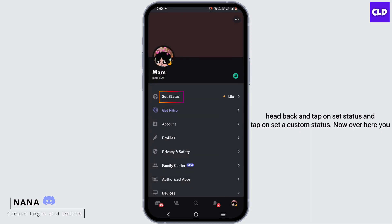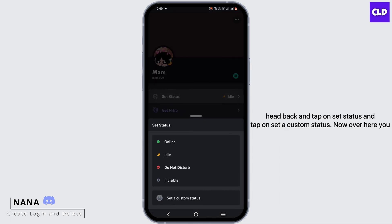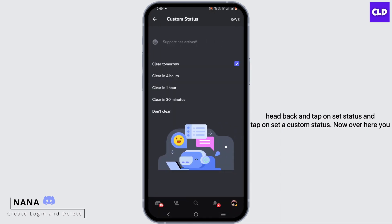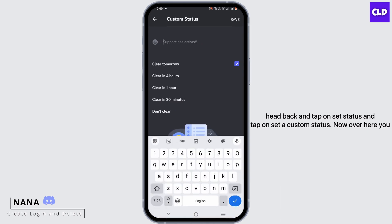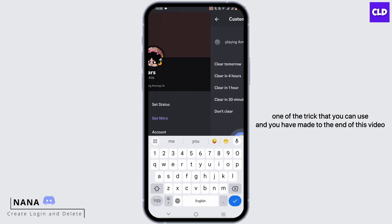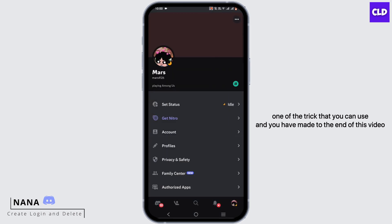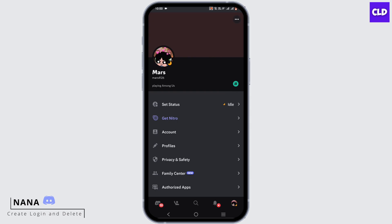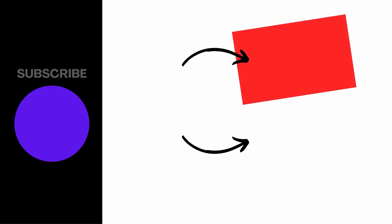Once you do that, head back and tap on Set Status, then tap on Set a Custom Status. Here you can write 'playing' followed by whatever you want — for example, 'playing Among Us'. This is one trick that you can use, and that brings you to the end of this video.